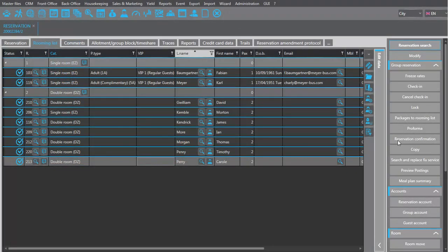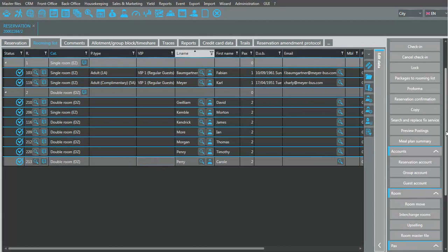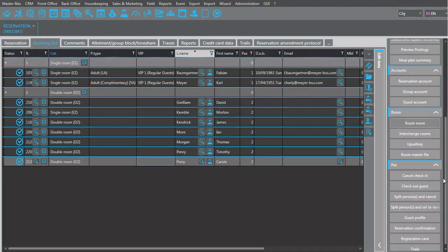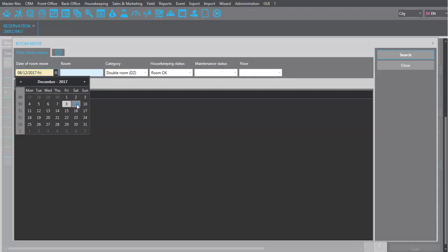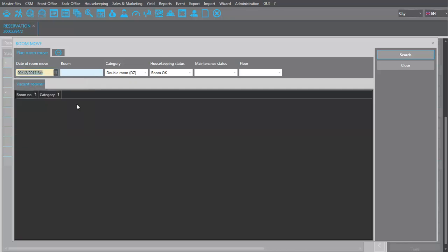To schedule a move, call up the remove dialogue. Enter the date on which the guest will move and search for the room the guest will be moving to.